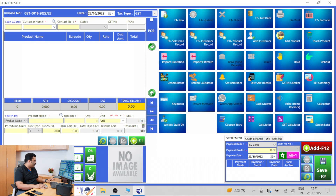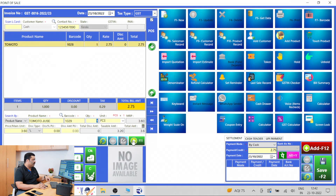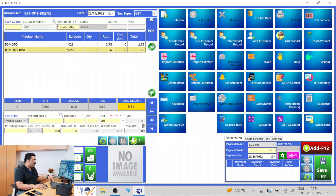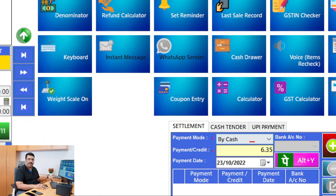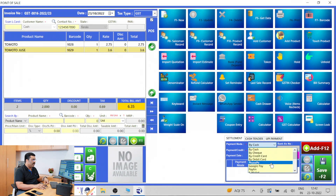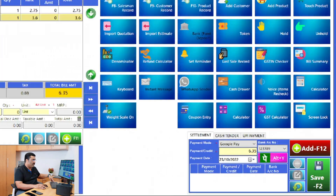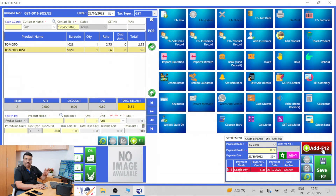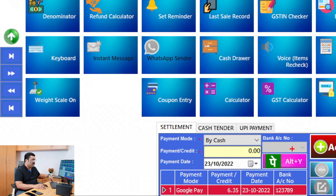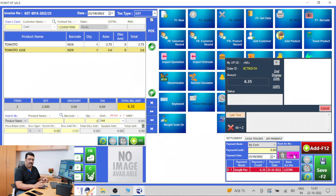Let me sell any one product. I added Tomato Juice — I will add some items like that. Add it. For settlement, the total is 6 rupees 35 paisa. I click on Google Pay. For example, a customer is standing in front of me and I am asking: 'Sir, how are you paying — cash, card, or Google Pay?' He said Google Pay. Select Google Pay and select the Google Pay account as well, then click F12 on the keyboard, or click that button, or use Alt-Y, or directly click through the mouse.